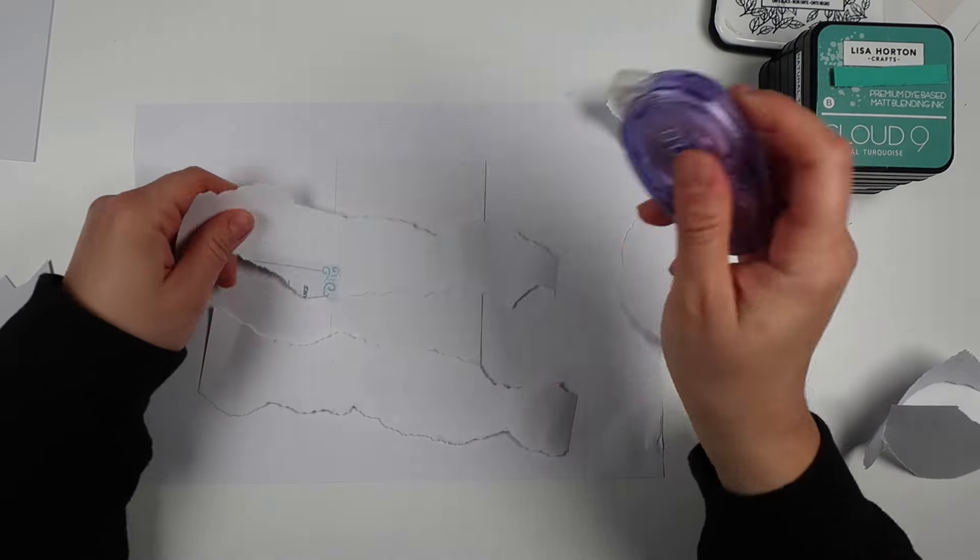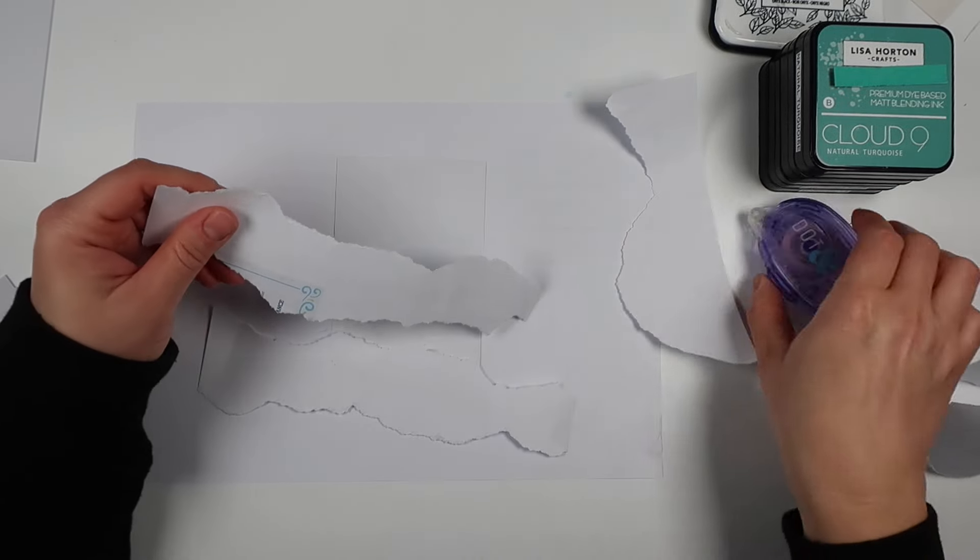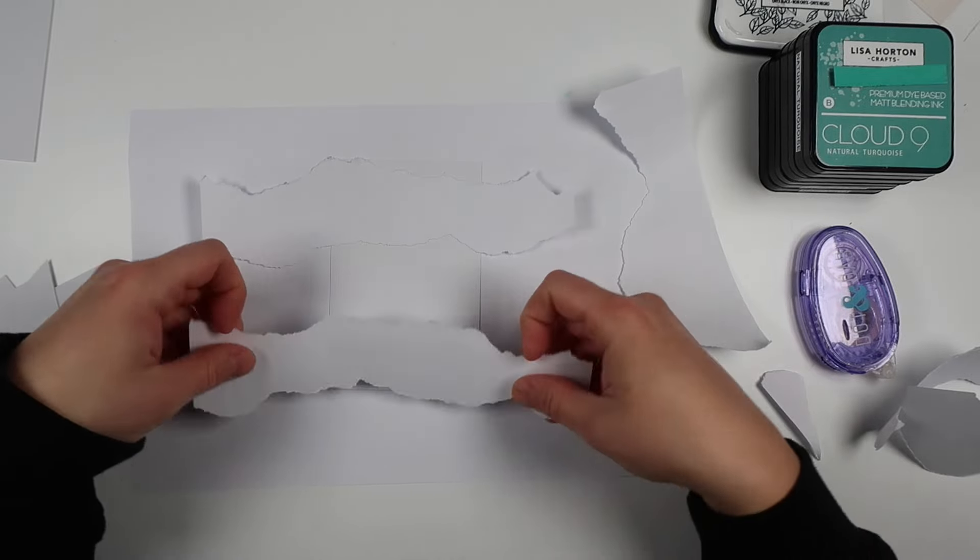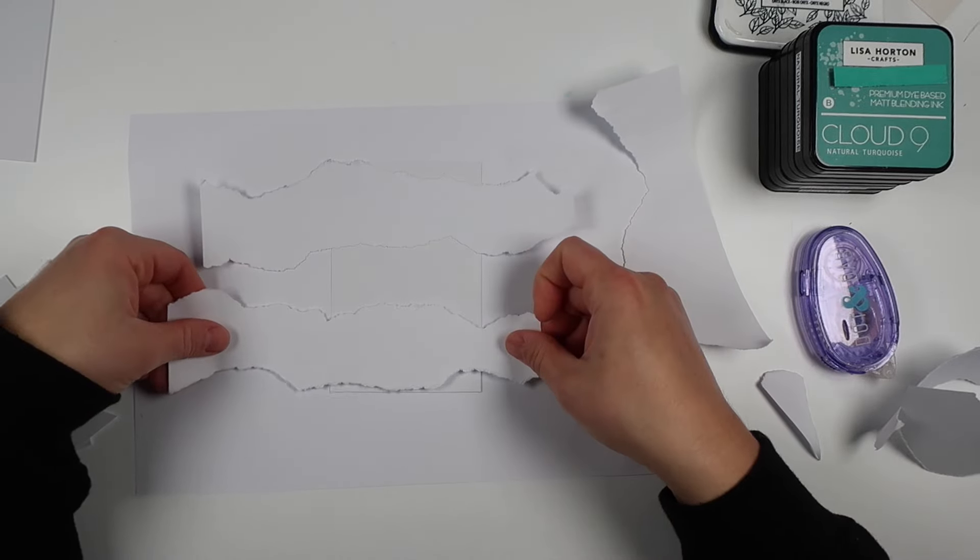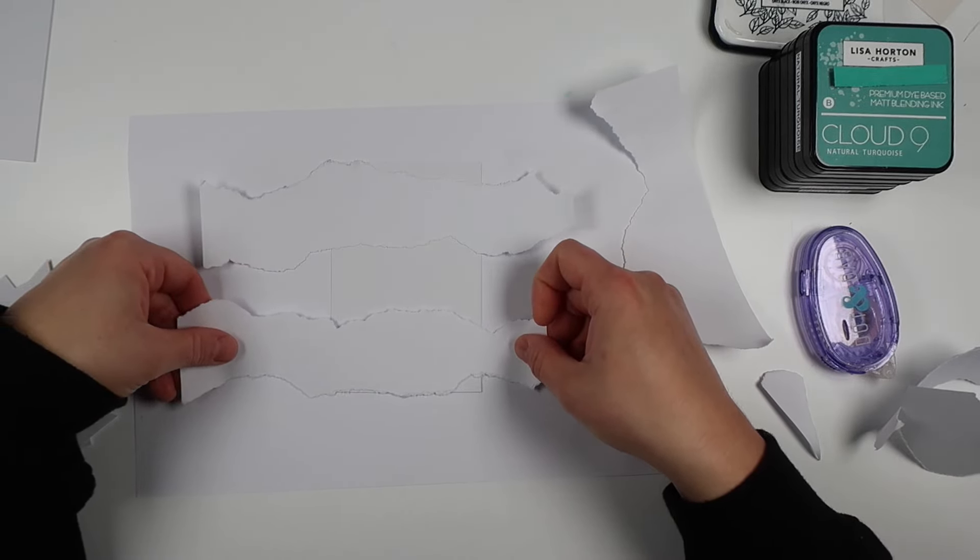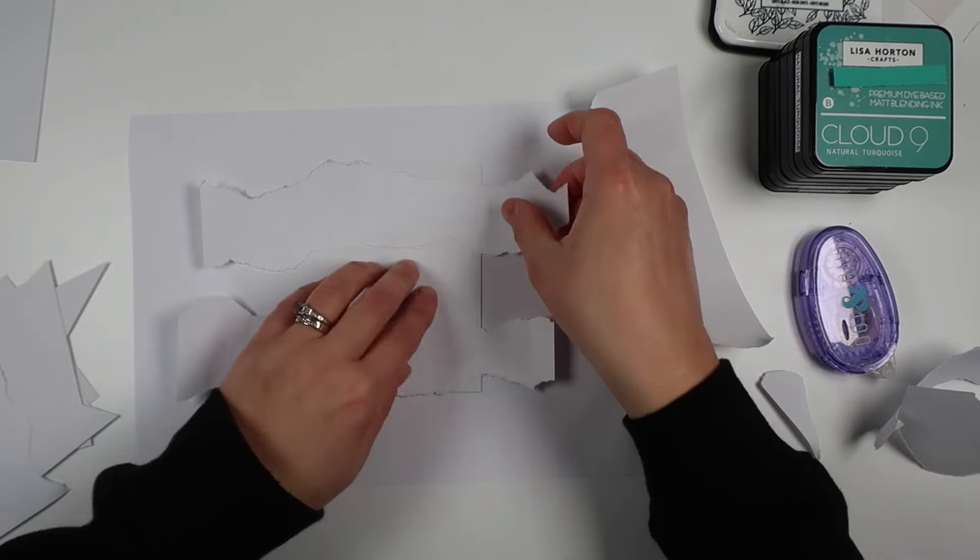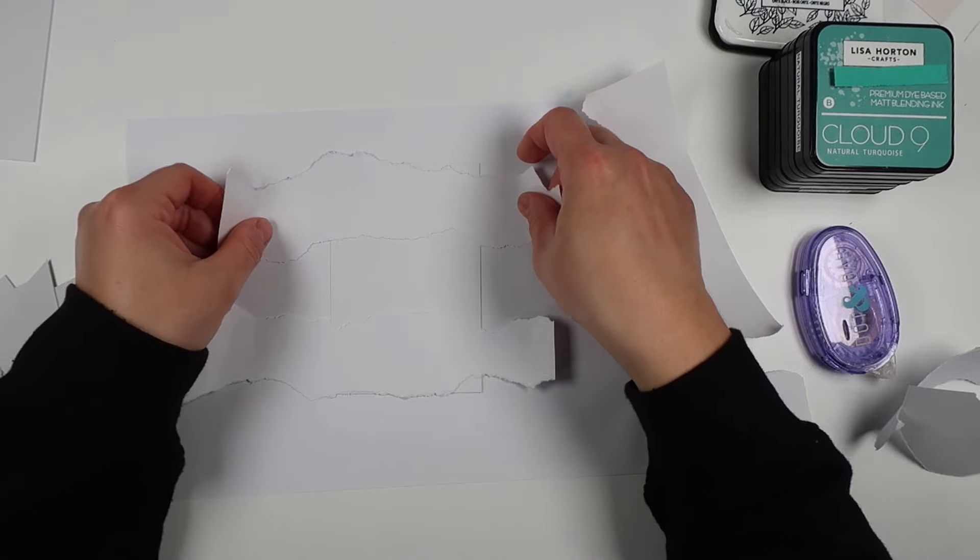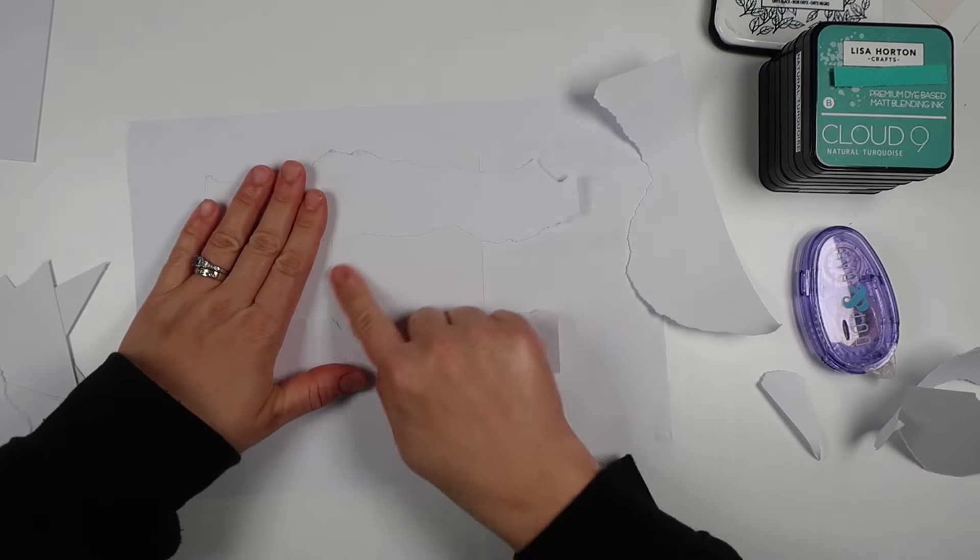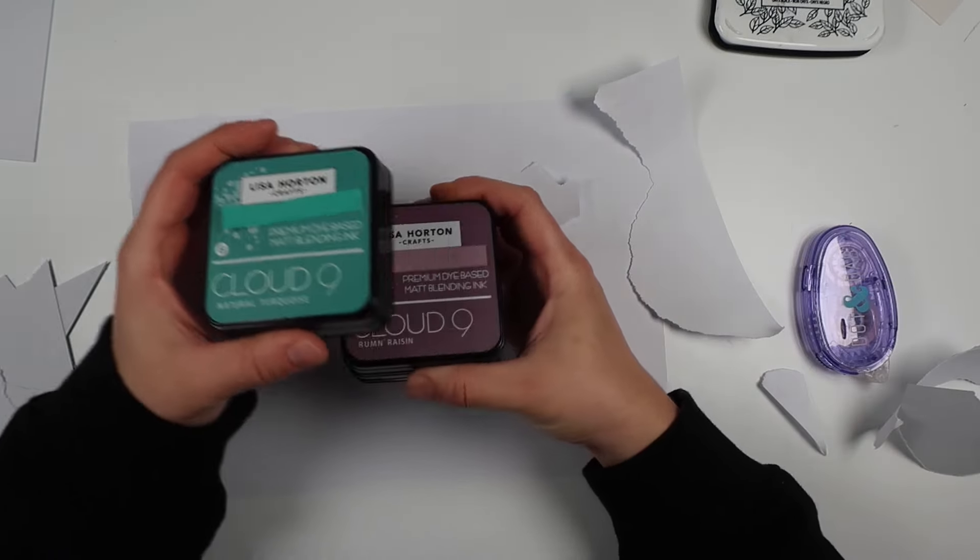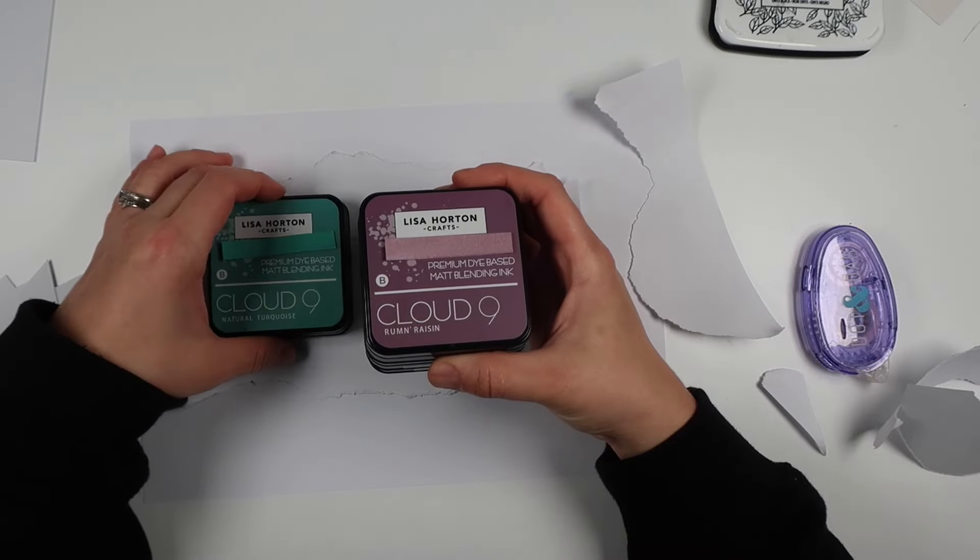All we're going to do is use it as a mask. I've got some removable adhesive in that purple reel and I'm just going to stick it down and cover the very edges of my card base or card topper.